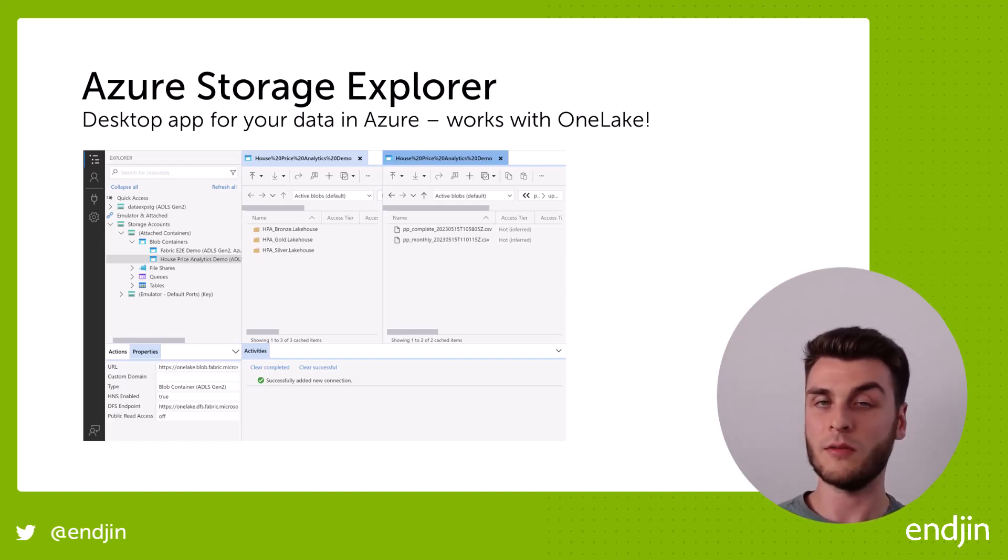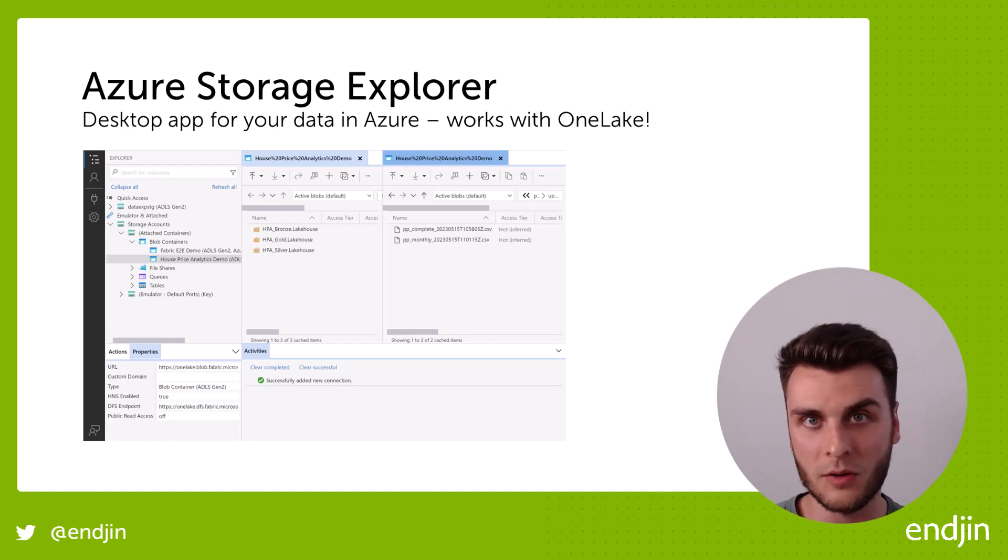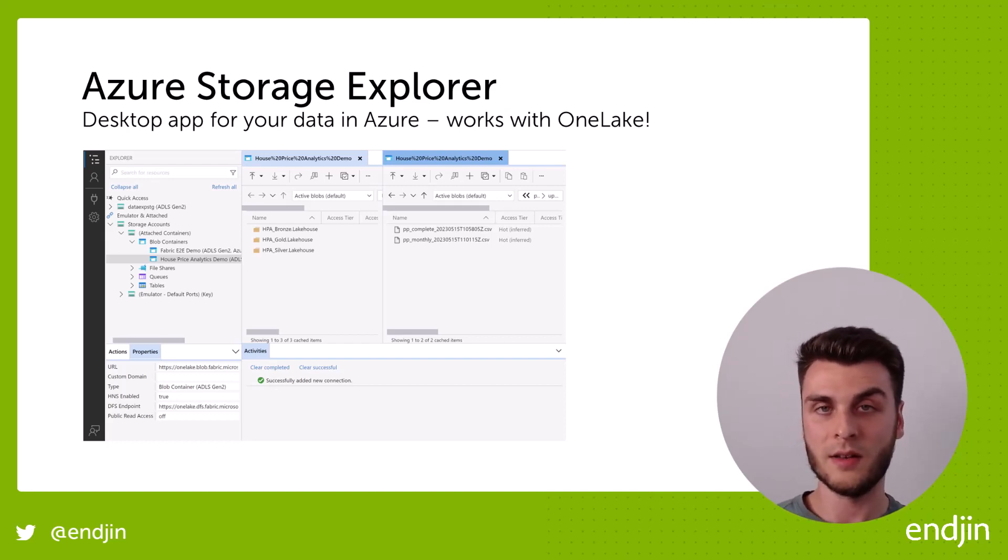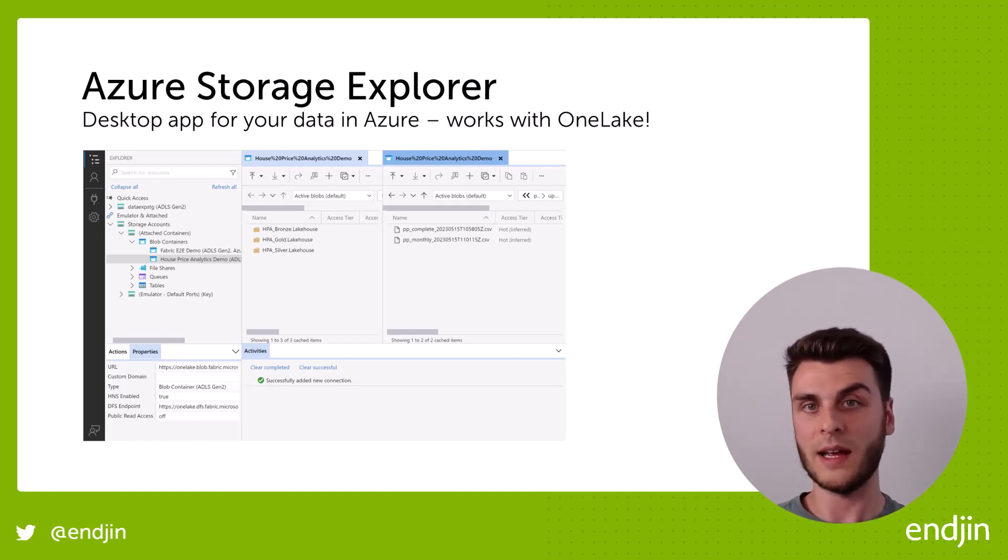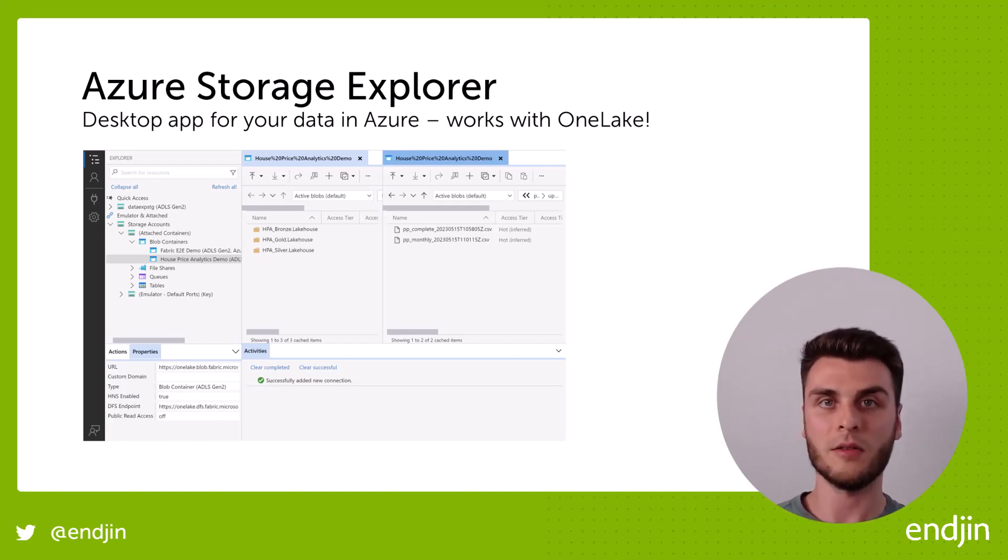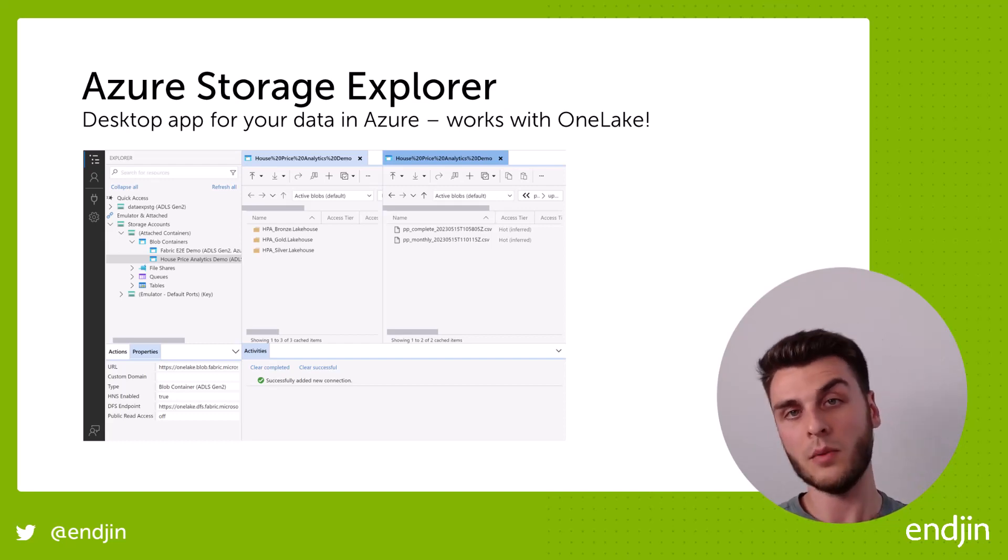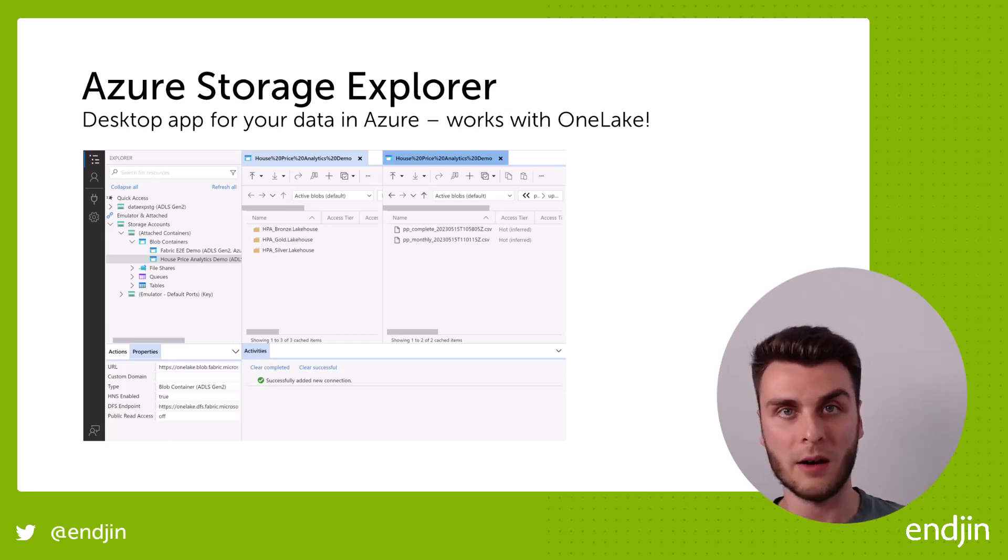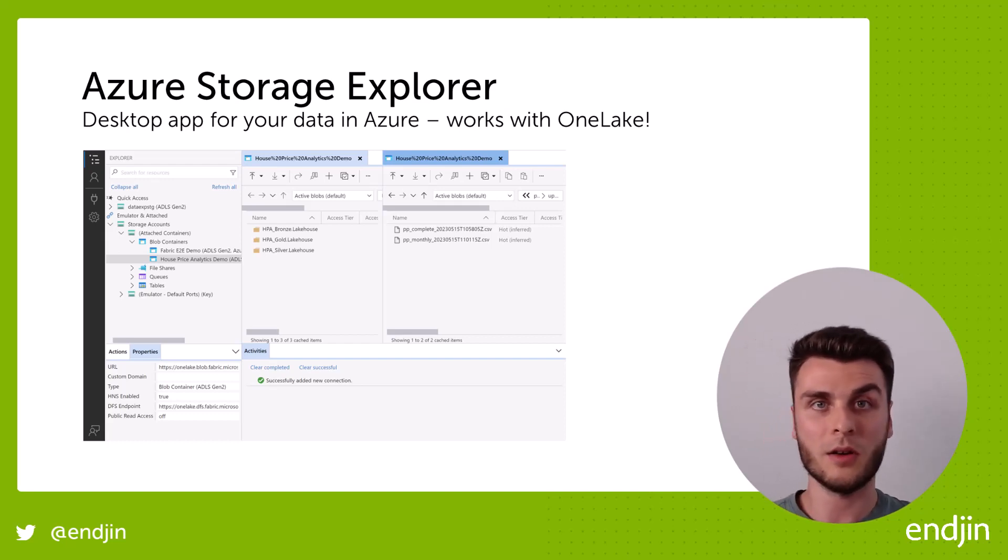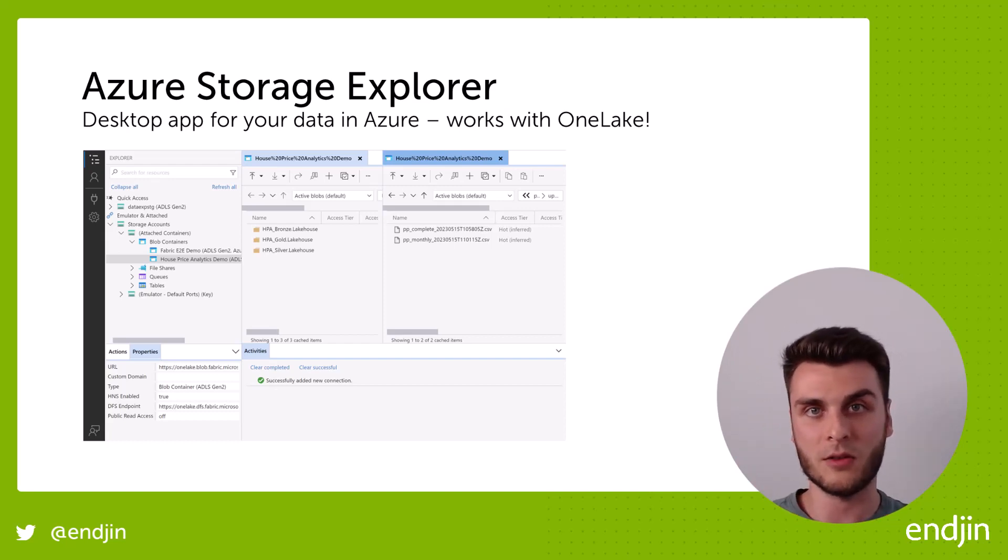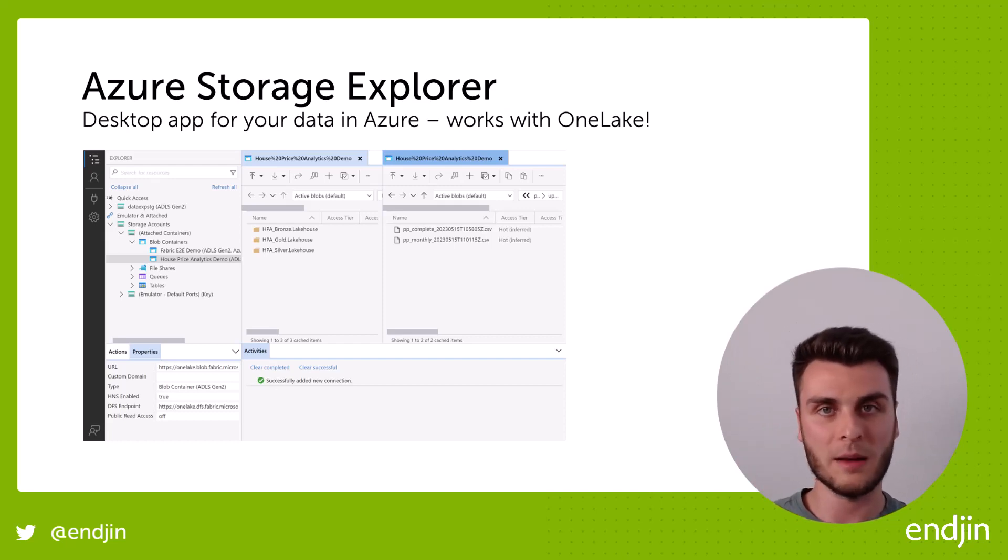So up until now it's been primarily used for things like blob storage accounts or Azure data lake storage accounts, but it could also be used for OneLake now. And the reason is because OneLake is built on top of Azure data lake storage and therefore it can benefit from all of the same APIs.